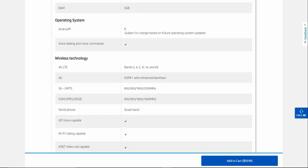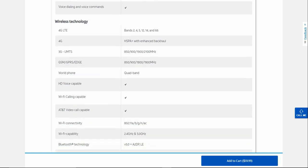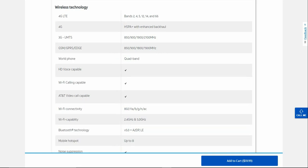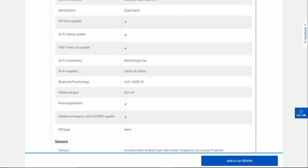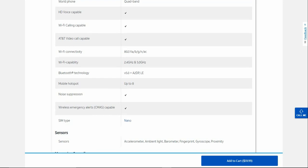Wireless bands: there is no 5G on this phone here. 4G bands are 2, 4, 5, 12, 14 and 66. 3G GSM phone, quad band HD voice. WiFi calling, AT&T video call. It's a dual band WiFi, Bluetooth 5.0 low energy. 8 devices for mobile hotspot usage. Takes a nano SIM card.